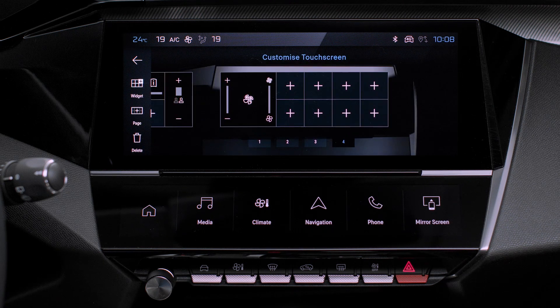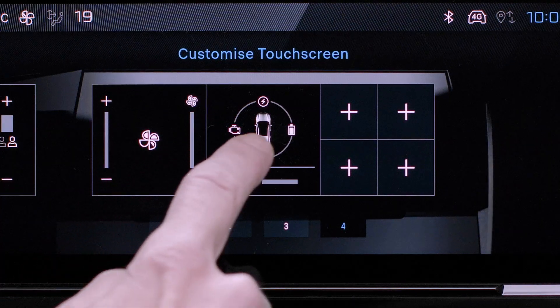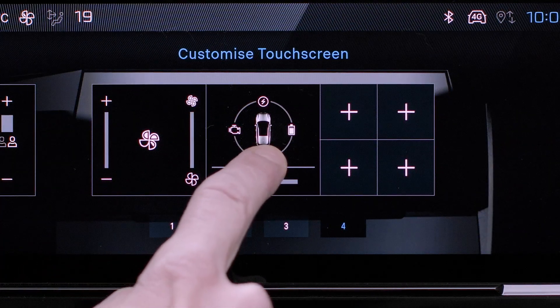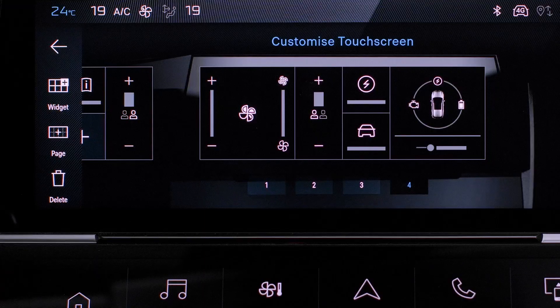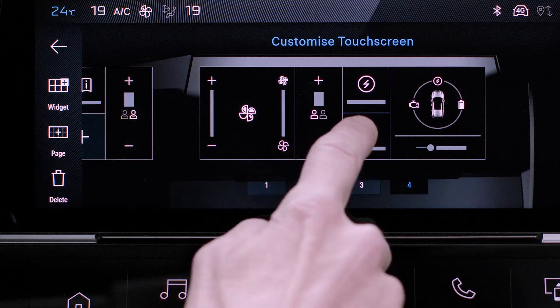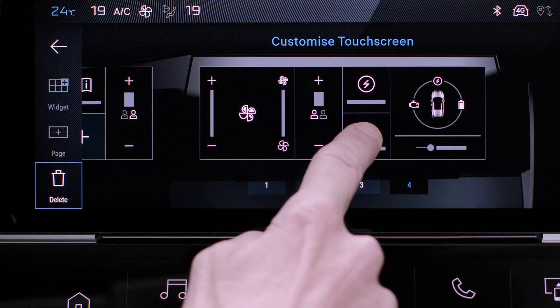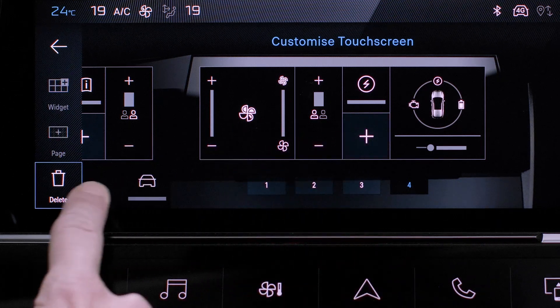To move a widget, long press it and slide it to the desired position. To remove a widget, long press it and slide it into the waste paper basket.